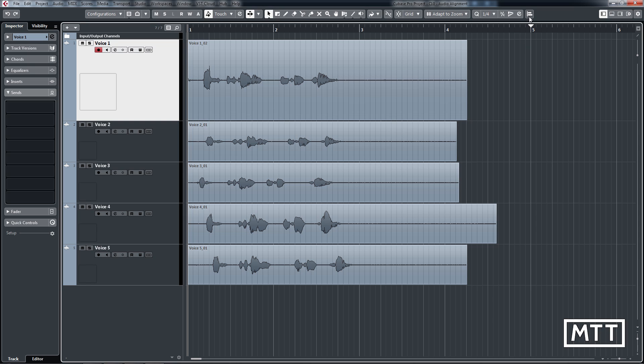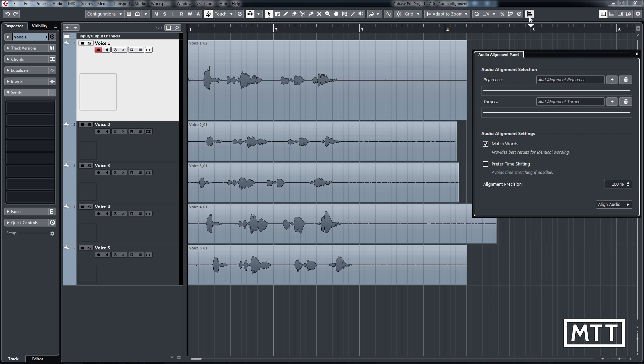So we've got the new audio alignment tool here. Click that and it opens up the audio alignment panel. And what you do is you add a reference file, which is the file that you want to keep the timing of and apply it to the others. And then you add your target.